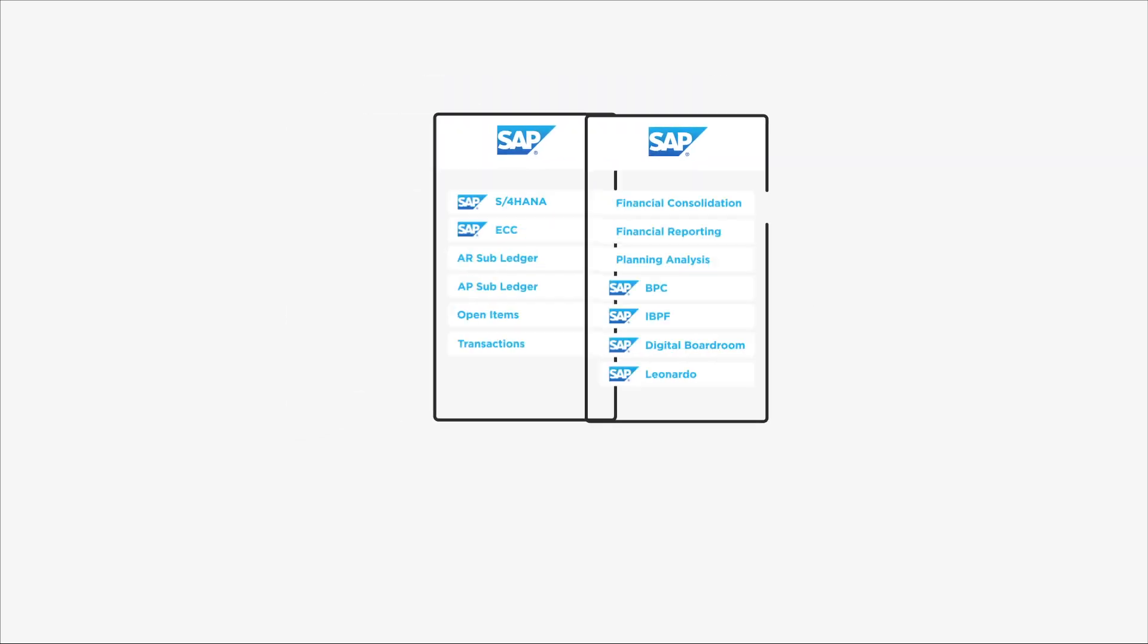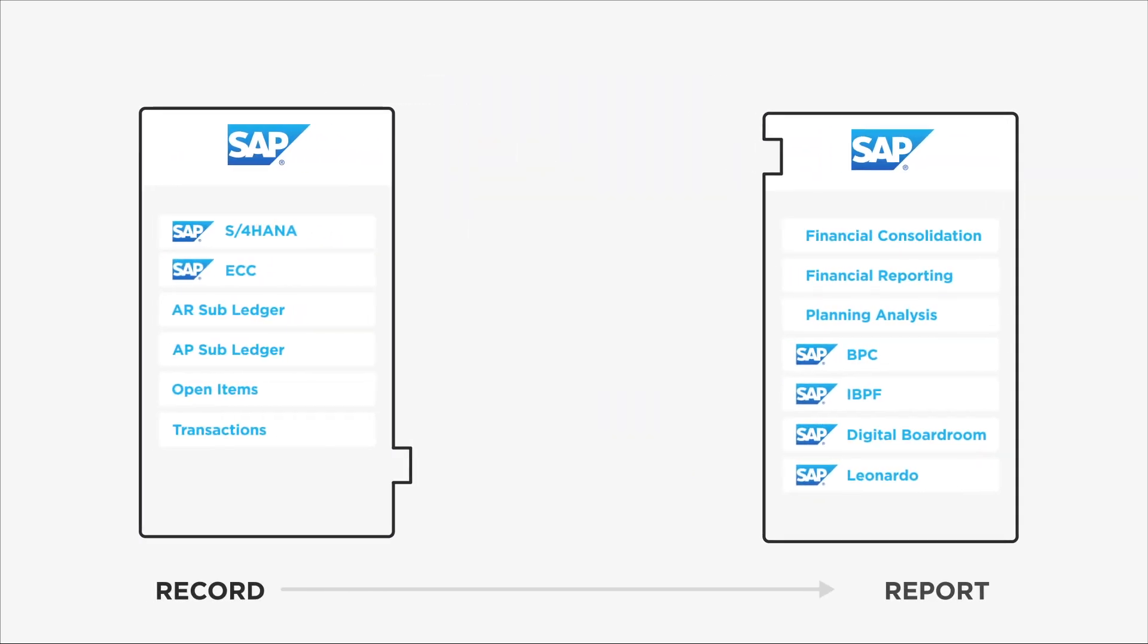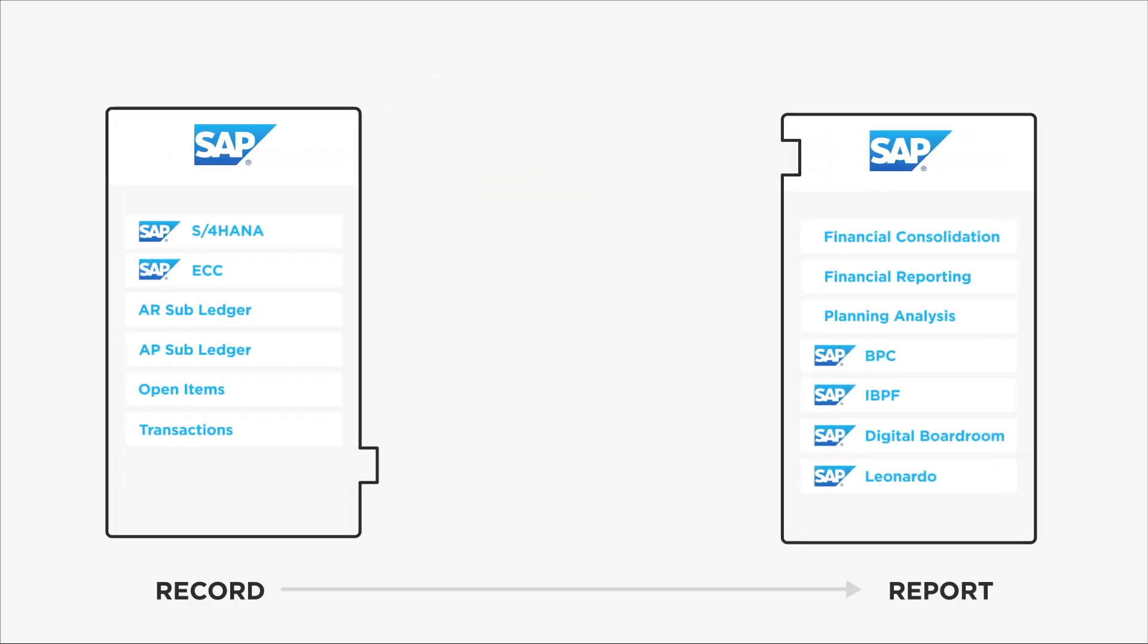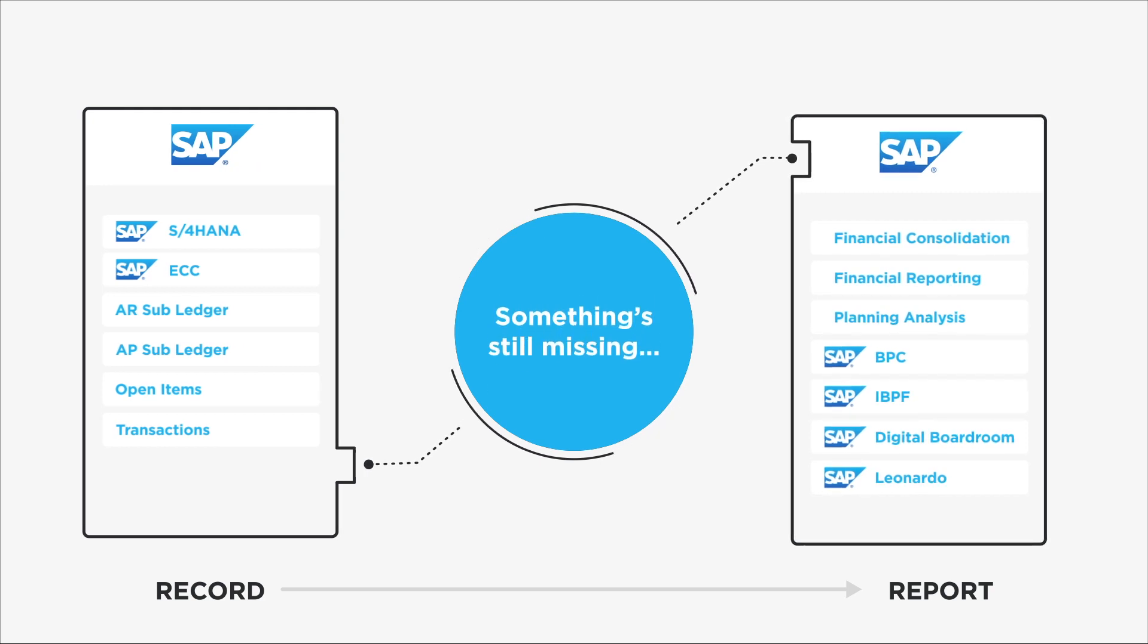Thanks to SAP, the next era of ERP systems is here, but something's still missing.